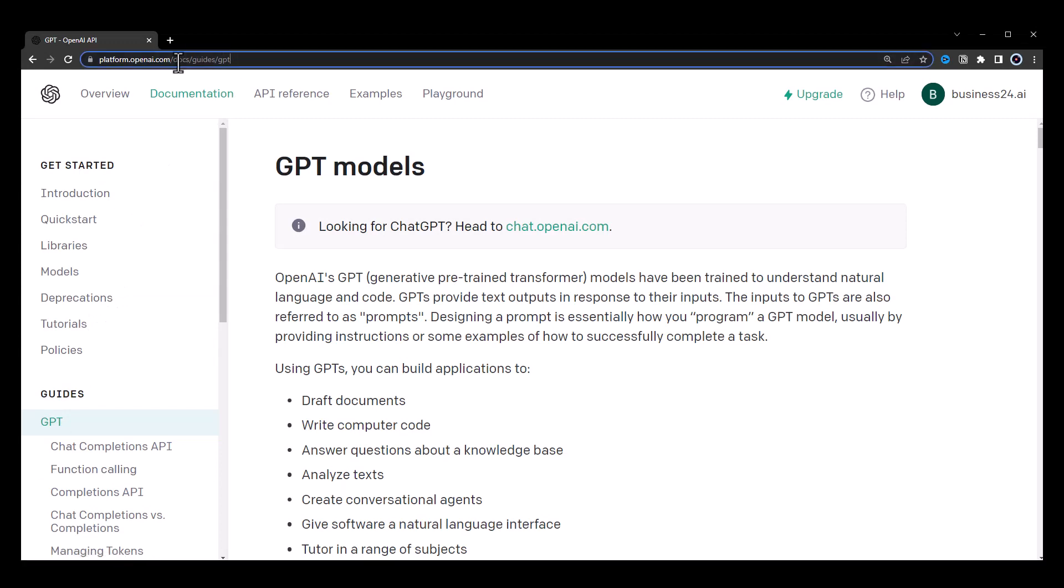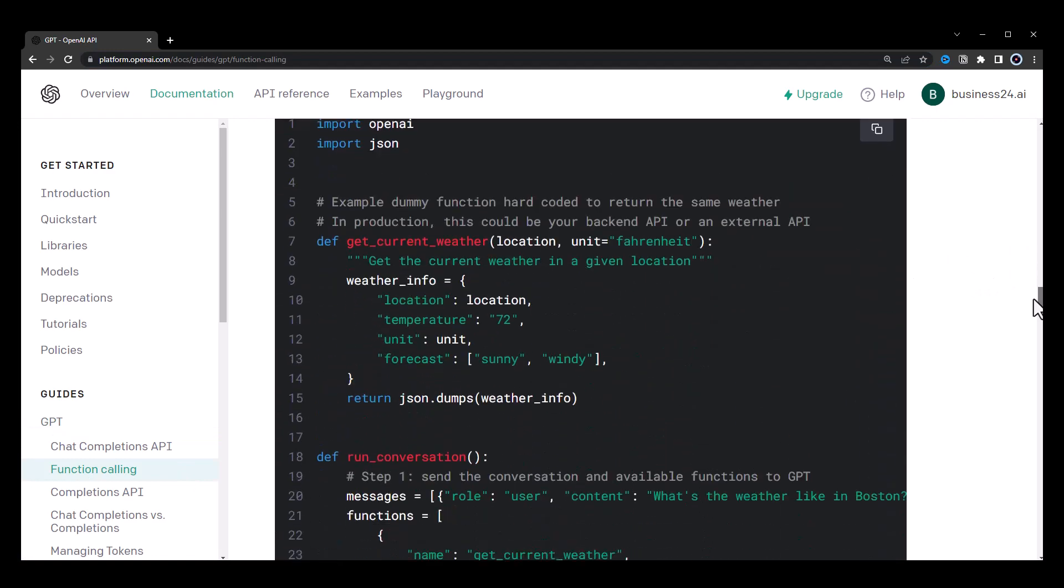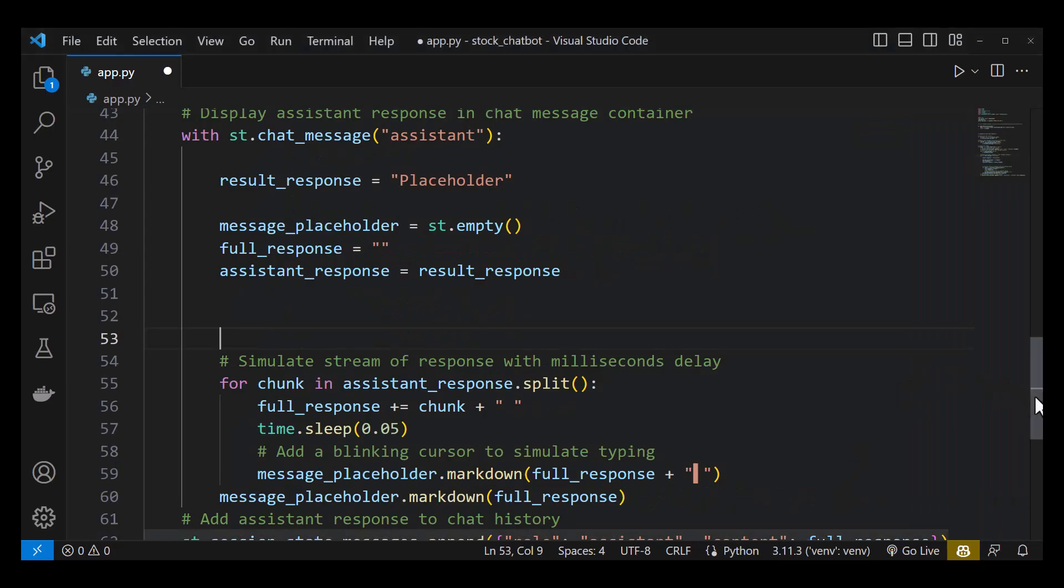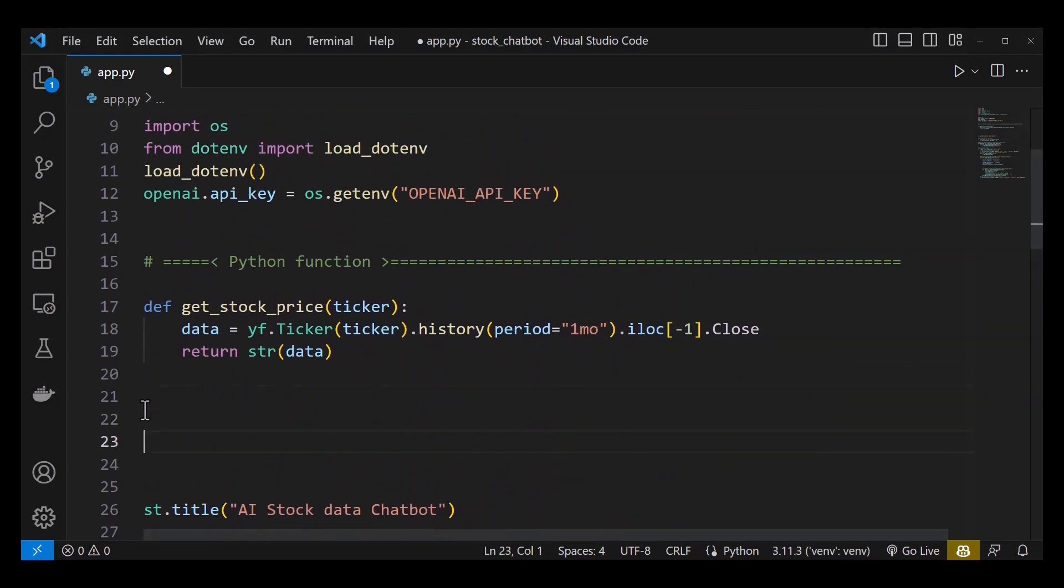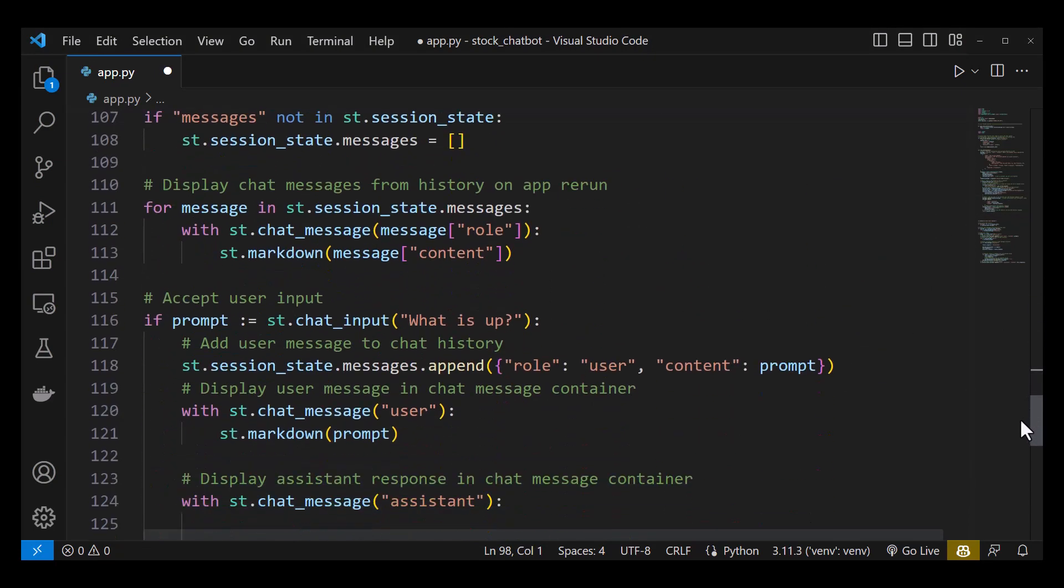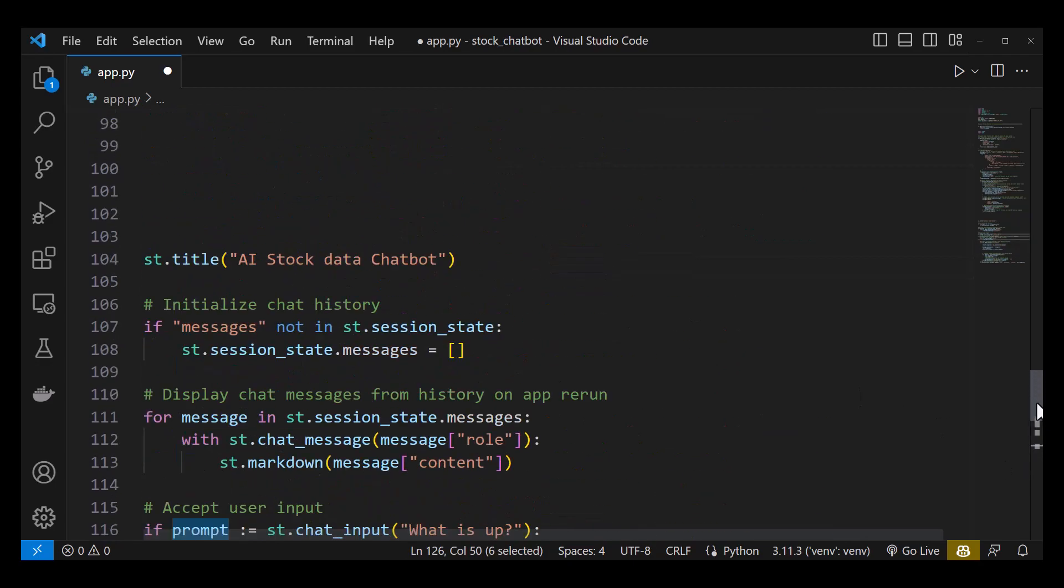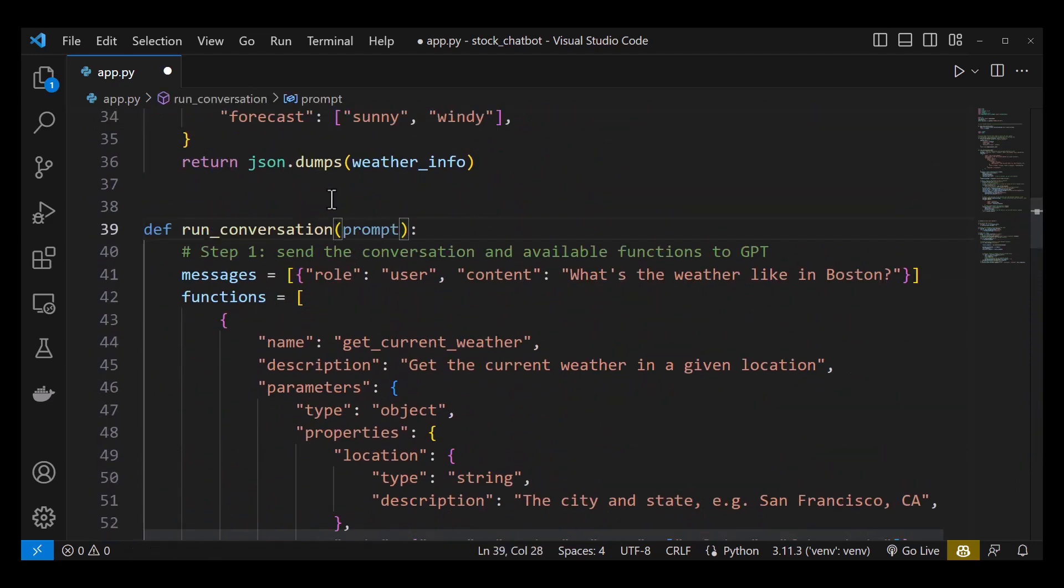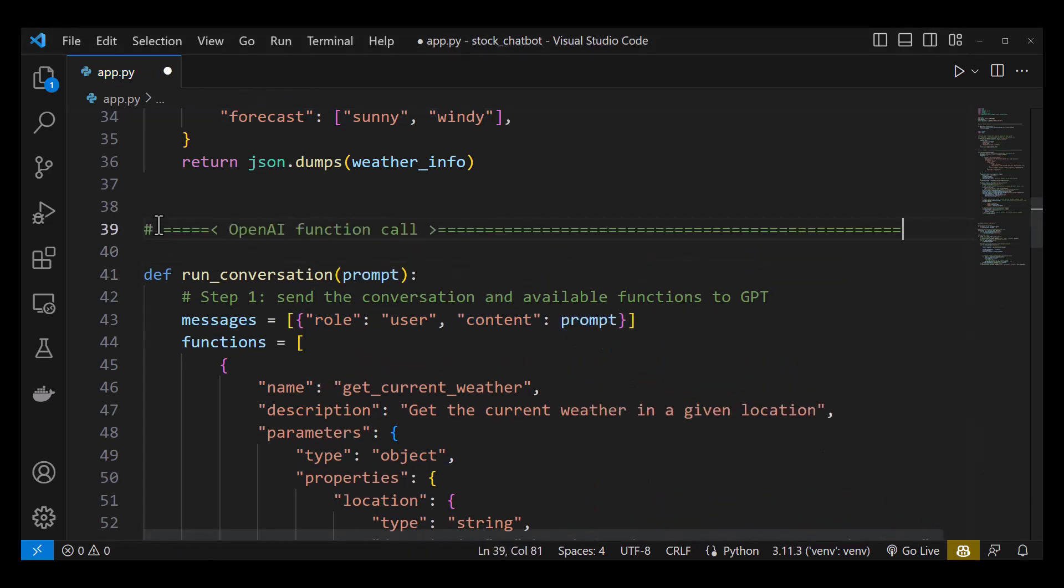Now it's time to implement the function calling part. We navigate to OpenAI GPT in the function calling area and scroll down and copy the sample code. Back in Visual Studio Code, we scroll up right before the streamlit title and paste the sample code. We don't run the line and place it in the place of our placeholder and use the user prompt as argument. So we use the prompt in our function and replace the hardcoded sample prompt with our variable. This serves as the content for the user message.